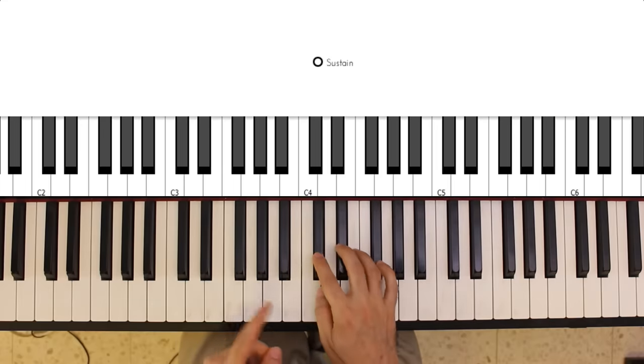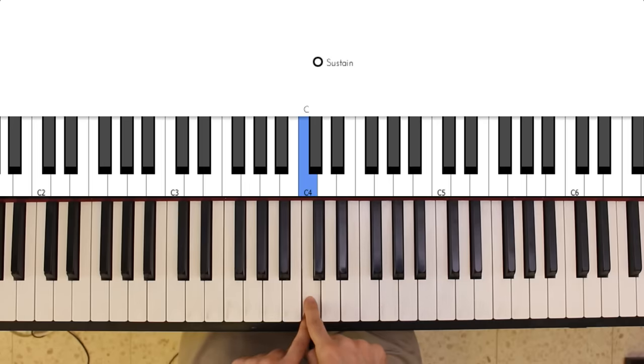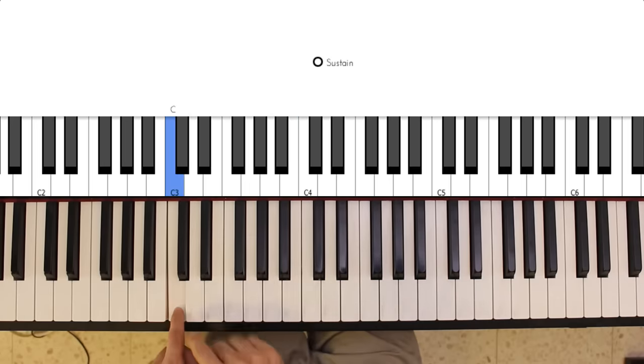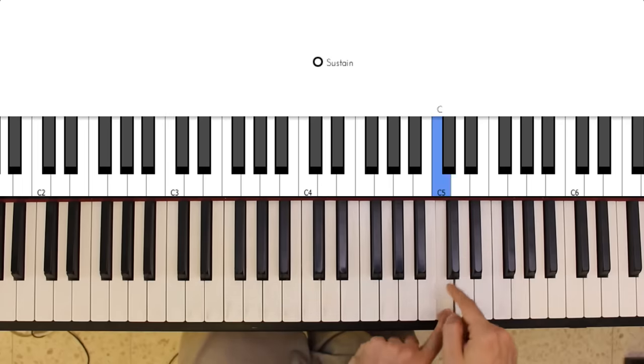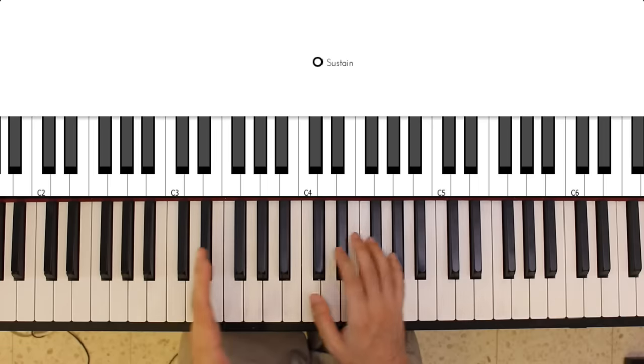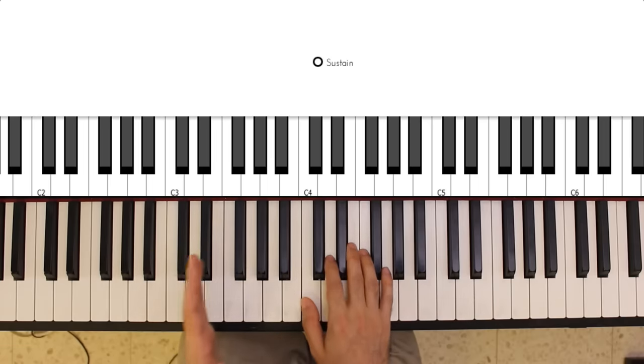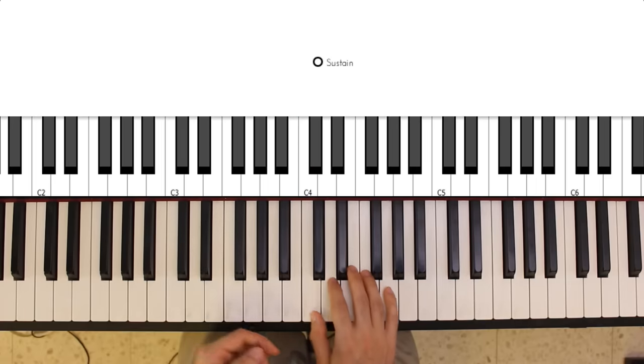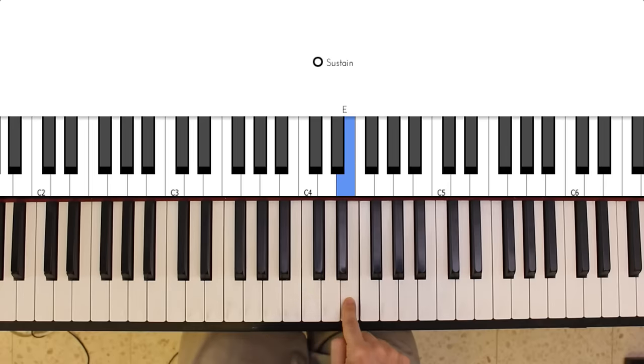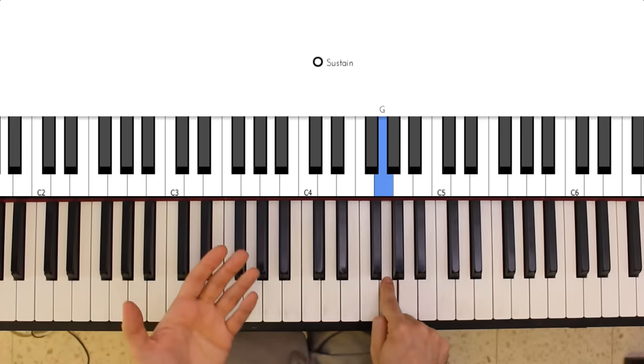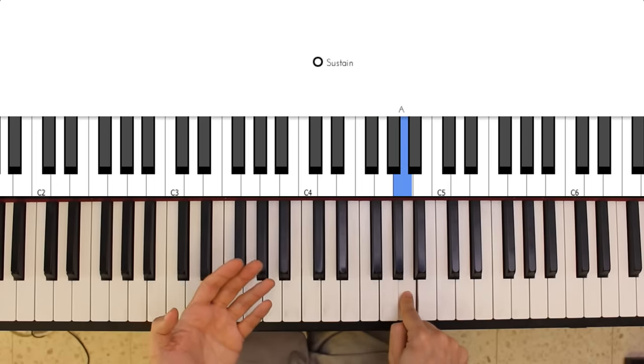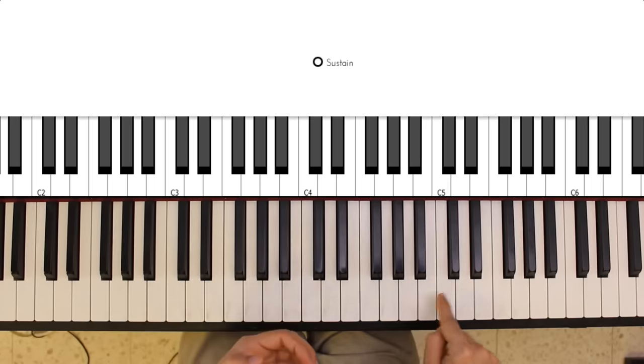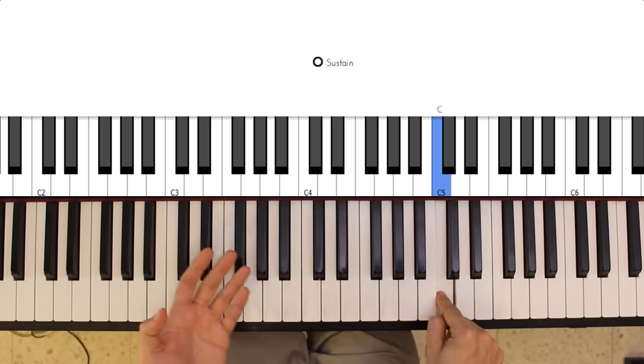The white key to the left of any two black keys is called a C. So this is a C, this is a C, this is a C, and so forth. The notes are named following the C as you would perhaps expect them to be. This is a C, D, E, F, G, and then it wraps around and goes back to A, B, and C and it keeps going.